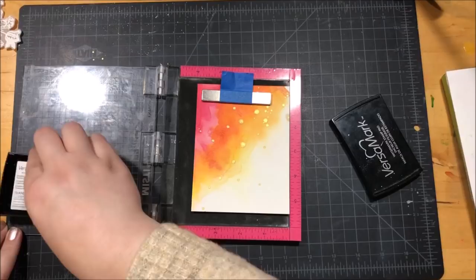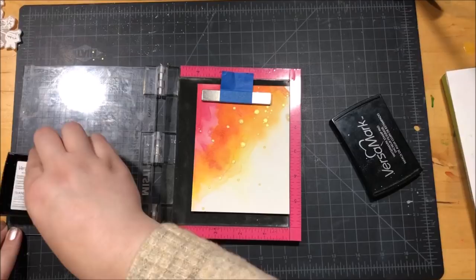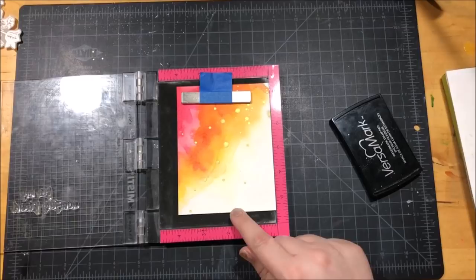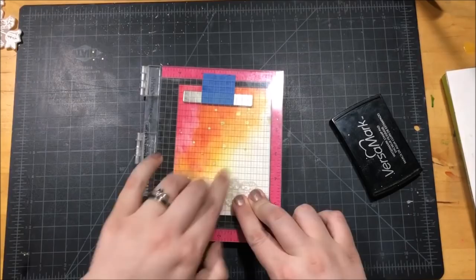I picked out four different stamps from the Family Sentiments stamp set by Spellbinders and I put them together to create my sentiment. This is a really great stamp set because you can create a lot of different sentiments for a lot of different family members. Because it has things like sister and husband and friend and father, there's lots and lots of different options.